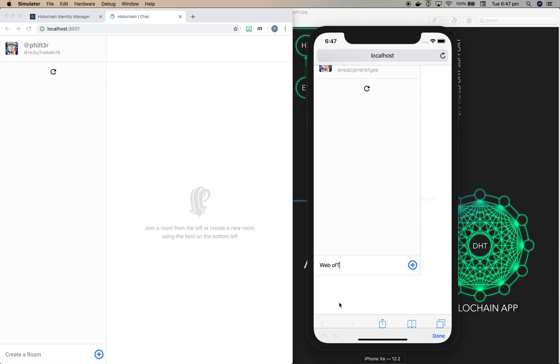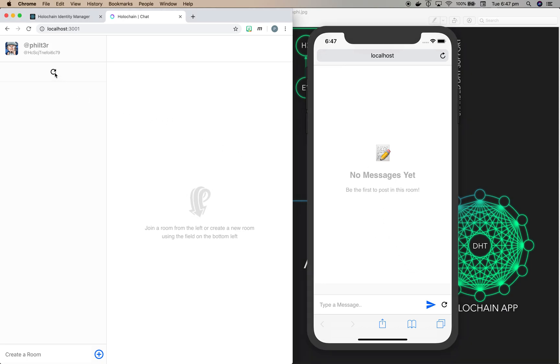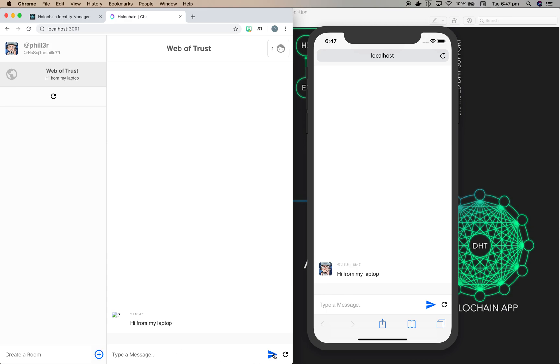So if I say web of trust in here as a room, I'll add that on. And now I can add some messages in there. And if we go and refresh the list on my browser, here's the web of trust chat room. So I can say hi from my laptop and post a message. It comes up in here and you can see it's automatically come up straight away in the phone as well.